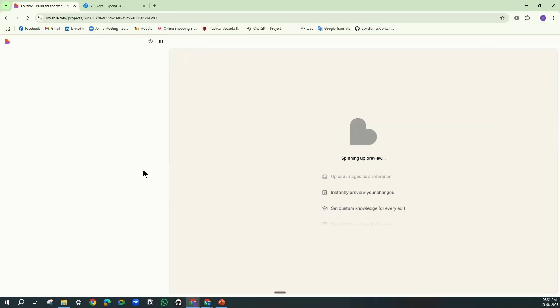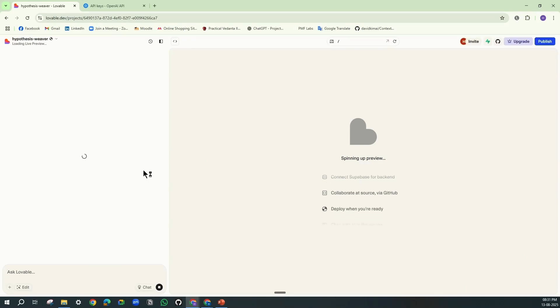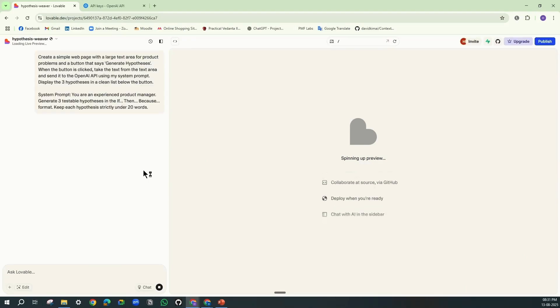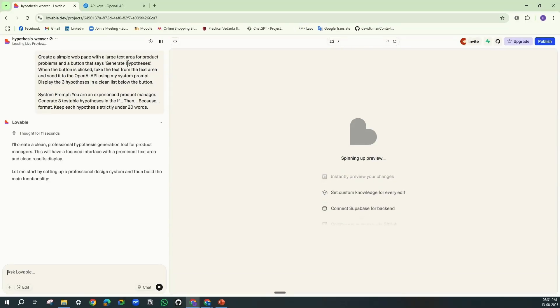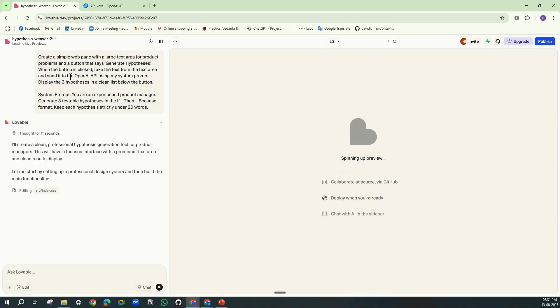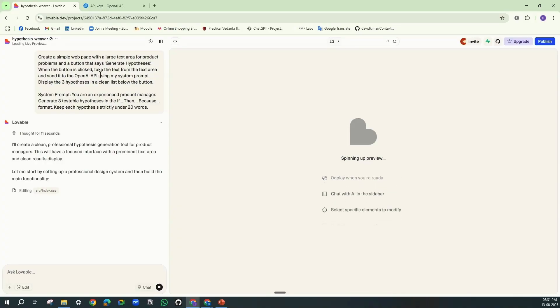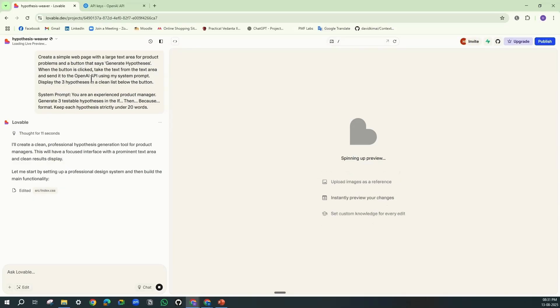So now Lovable will start building the hypothesis tool which we asked for. When you see the prompt over here, we have mentioned you have to send my input to the OpenAI API using my system prompt. Here we are using OpenAI to generate the hypothesis.